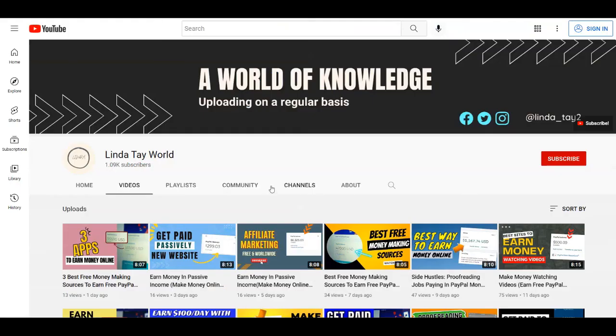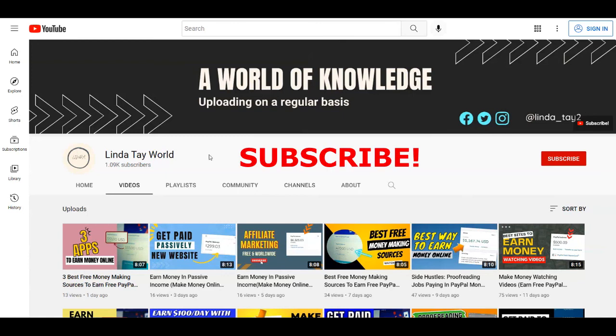So with that said guys, this is it for today's video. I really hope that you liked it. If you did you can give it a thumbs up, leave a comment down below, and don't forget to subscribe to Linda Tay World to support me. Thank you for watching, see me in the next tutorial.